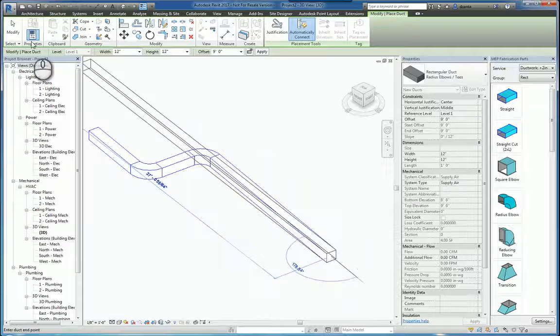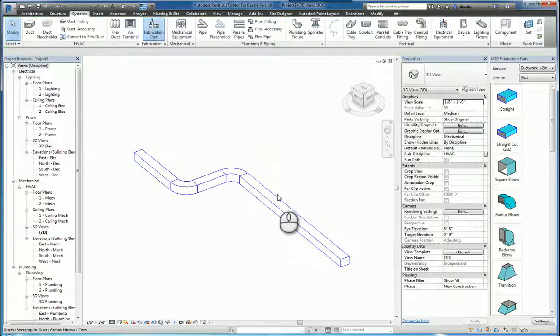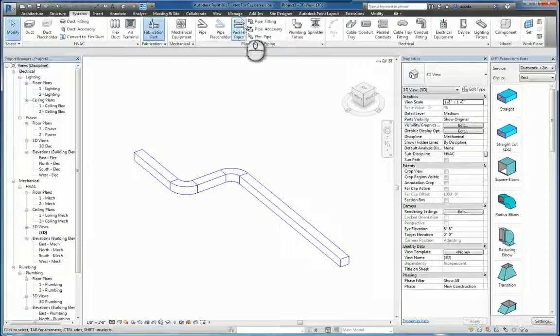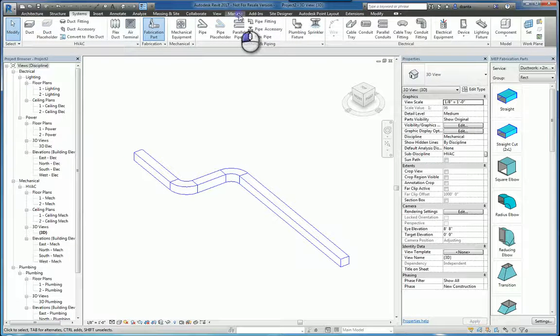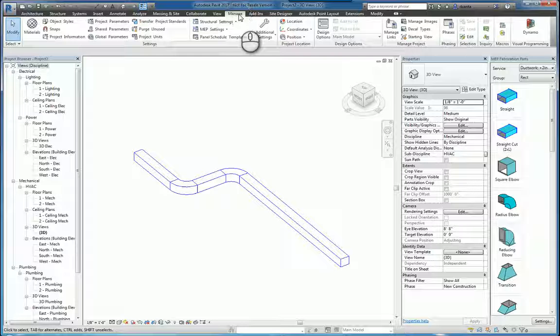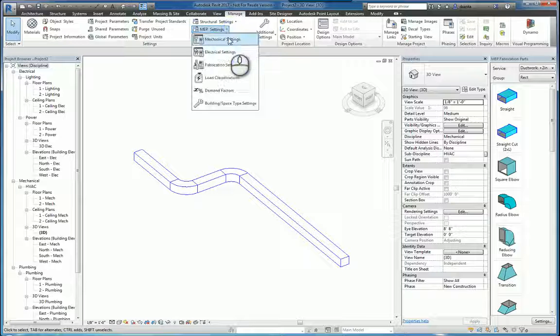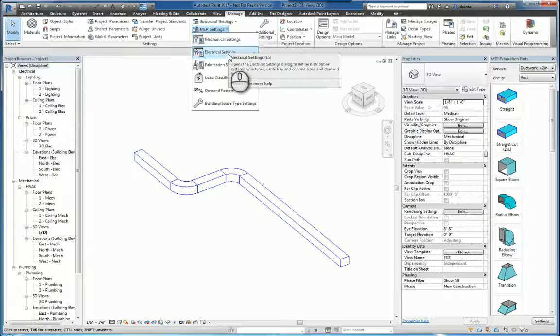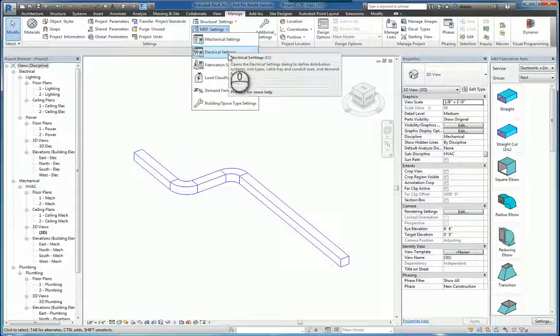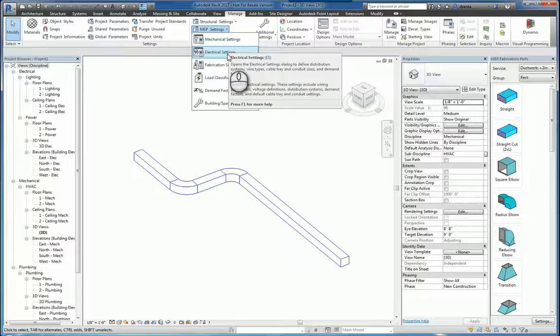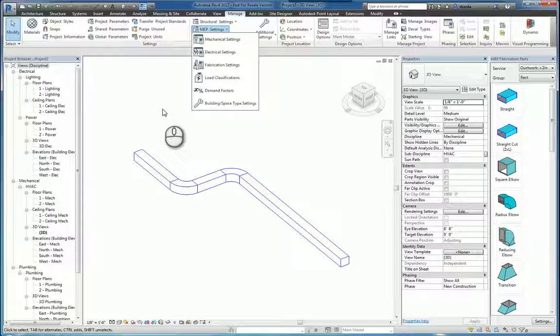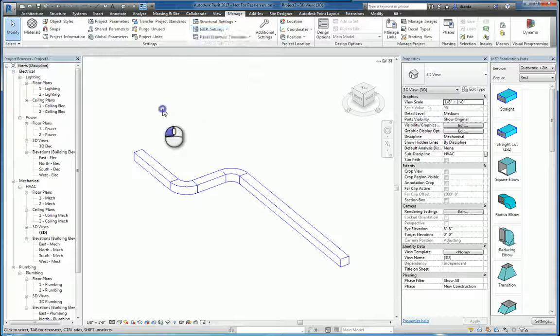Also if you're using the standard Revit tools, you want to double check under the manage tab of the ribbon and double check your MEP settings and electrical settings to ensure you're using the correct routing preferences and the correct ductwork and piping accessories and fittings.